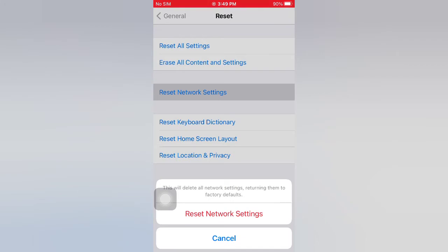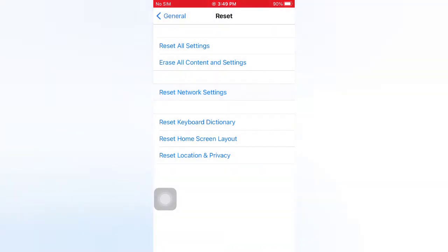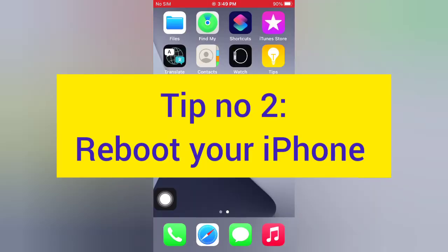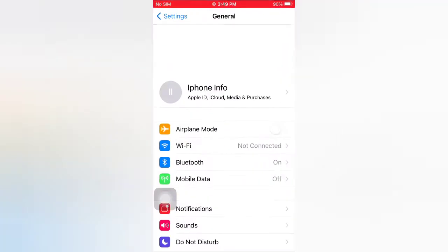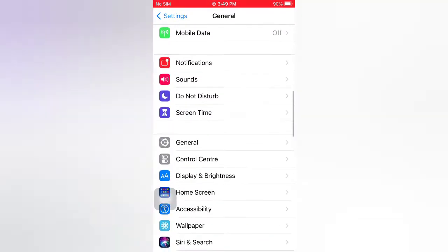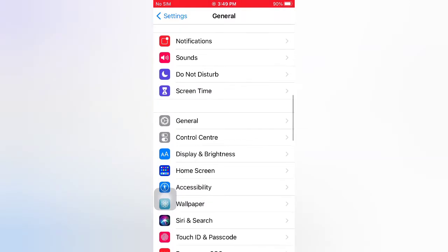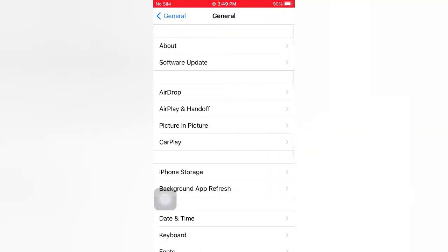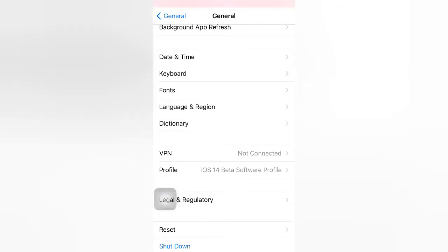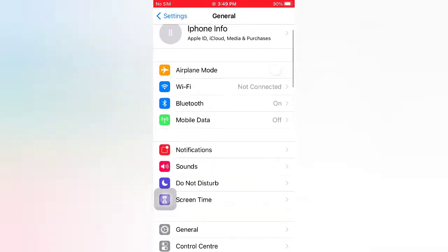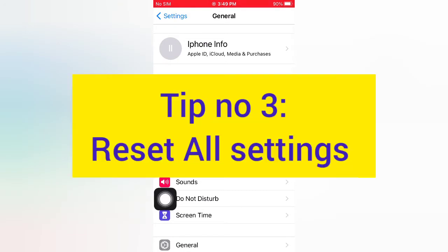Tip number two: Reboot your iPhone. Open the Settings app on your iPhone. On the Settings page, scroll down and tap General. On the General page, scroll down and tap Shut Down. Slide to power off to turn off your device, then wait a few seconds and turn it back on.